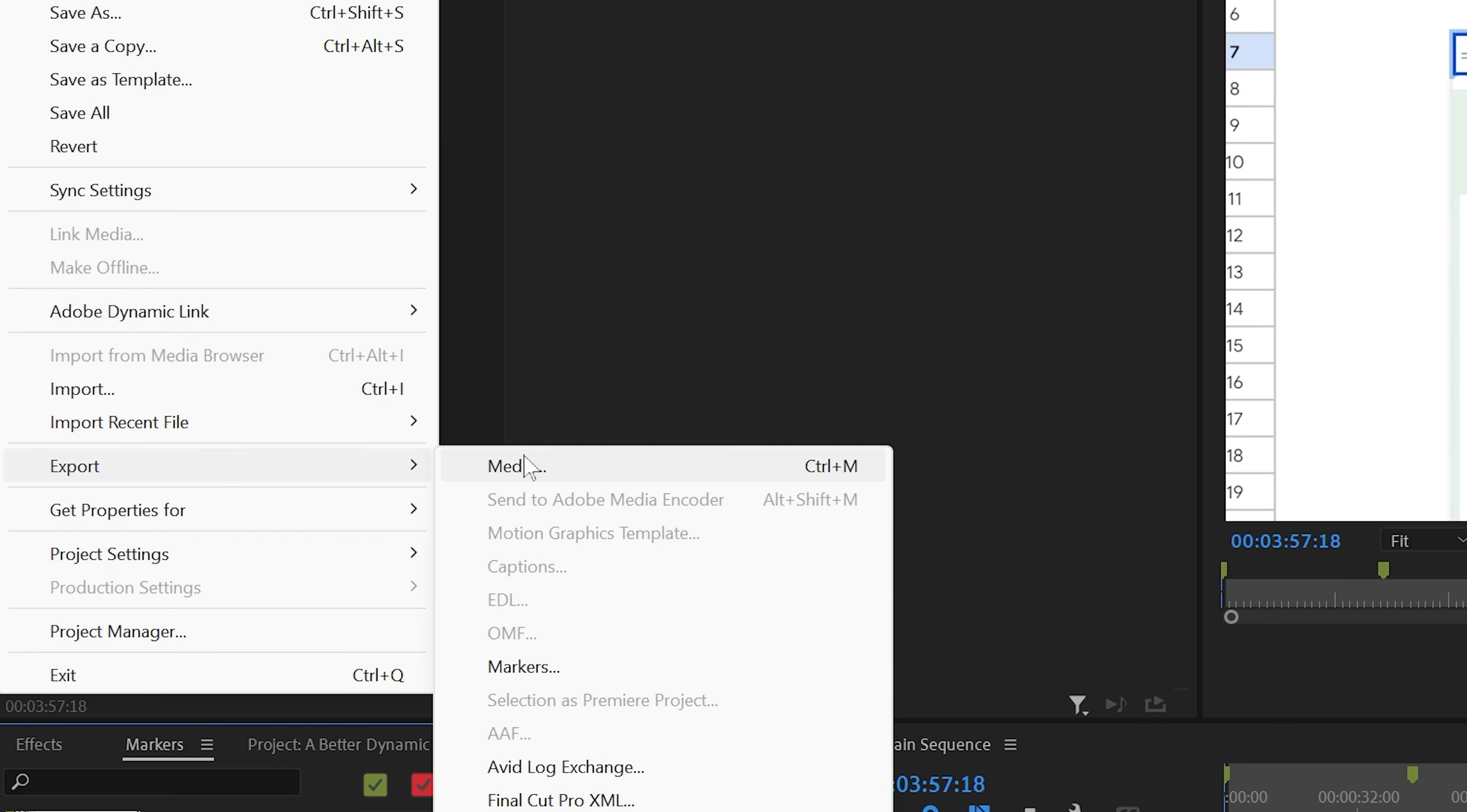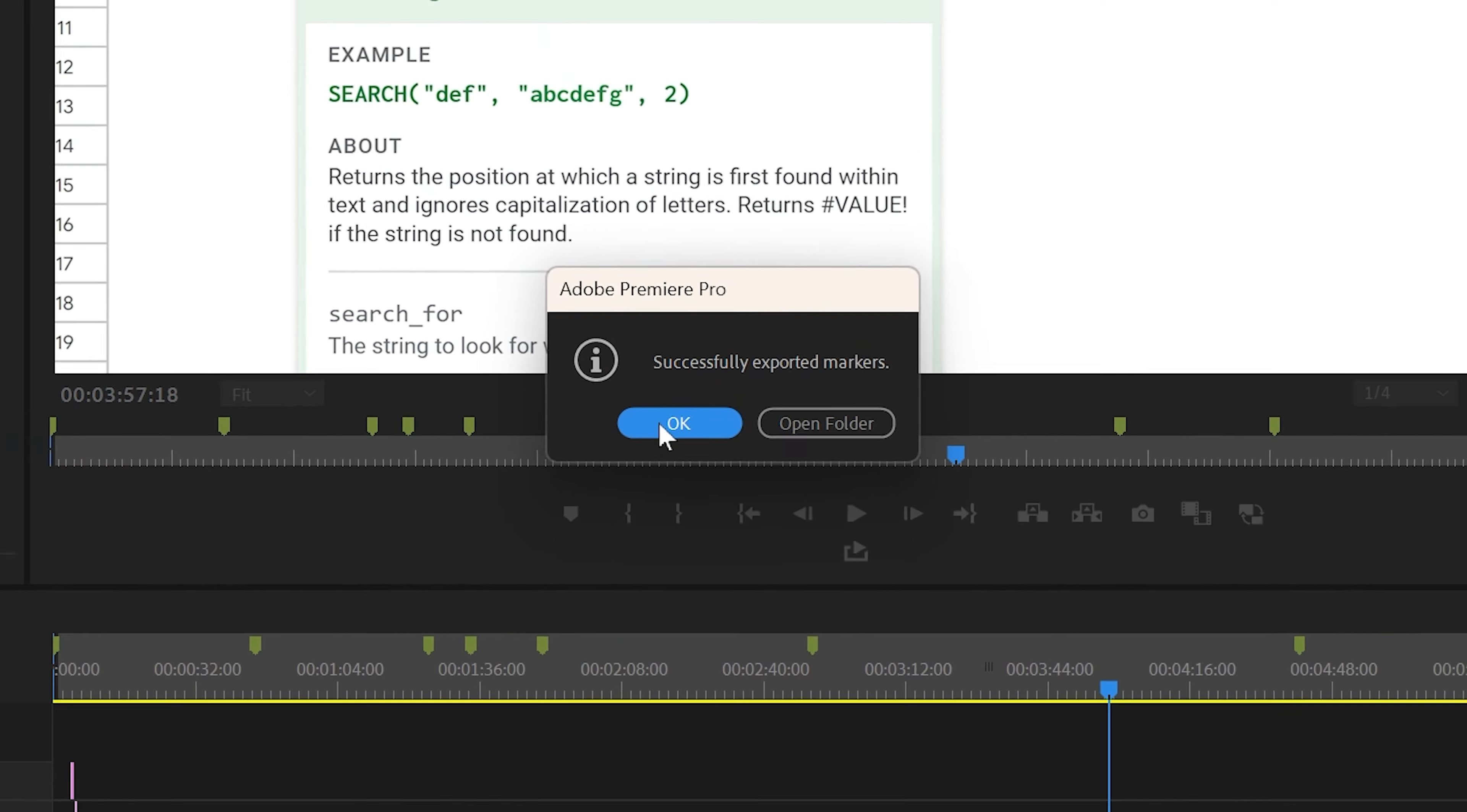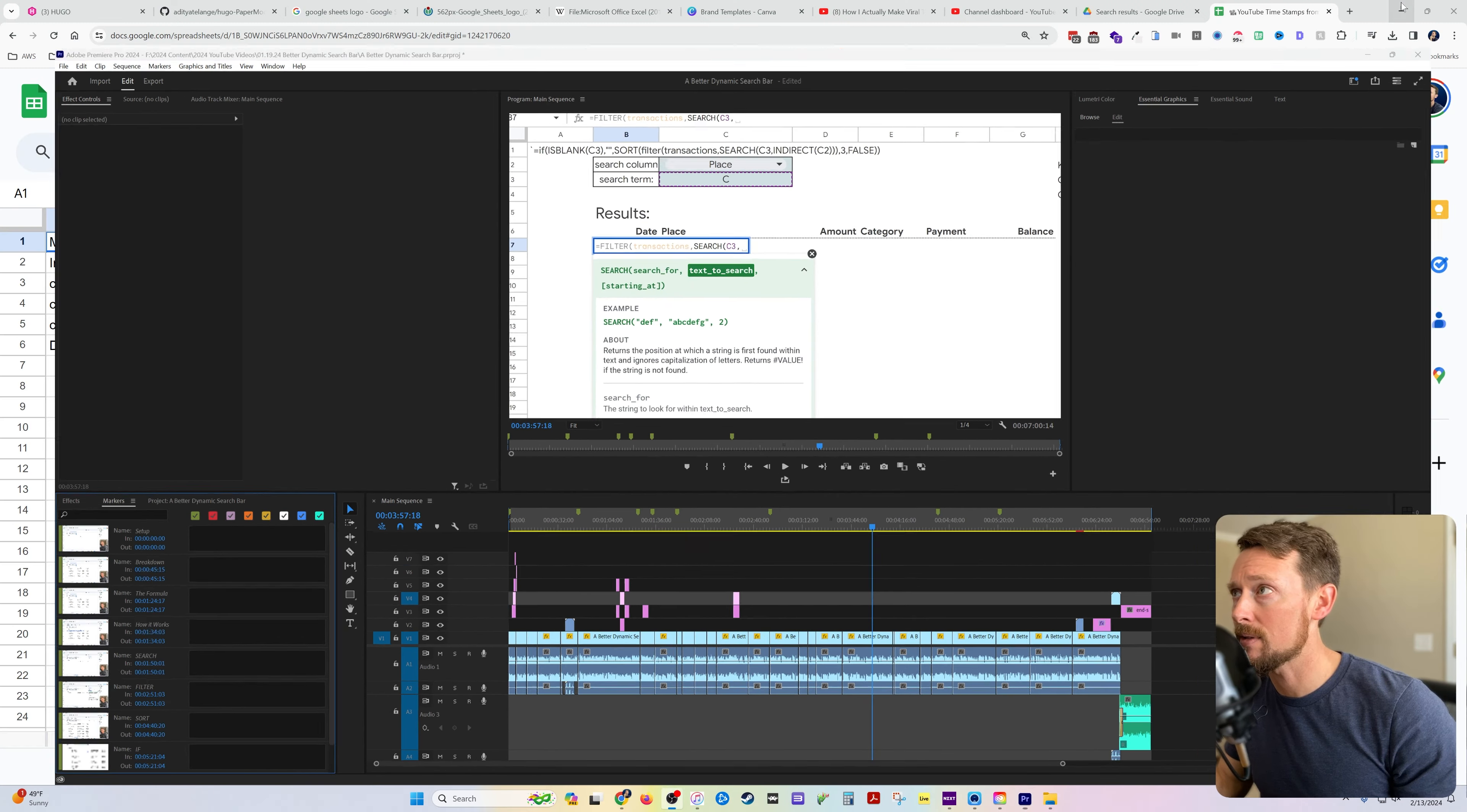We go to File, Export, Markers, and by default, it will save a CSV file, which is basically like a little spreadsheet into whatever folder you have selected.